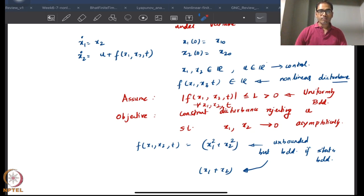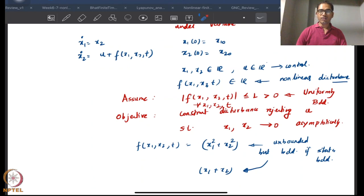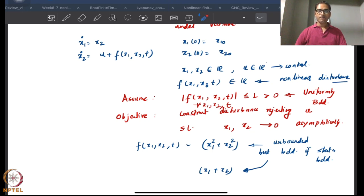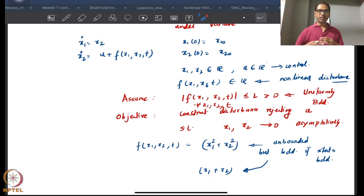It is a rather difficult requirement to have uniformly bounded disturbances for all states. Even basic polynomial or linear examples show there is no boundedness for all values of states. However, one can always claim that in a compact set of the states this nonlinear function can be bounded, and there are more modern results in sliding mode theory that build on this.